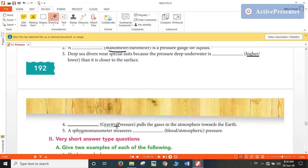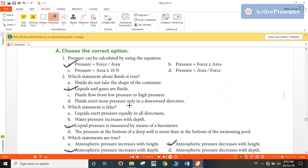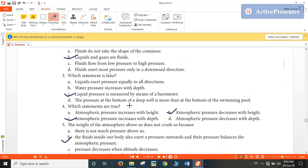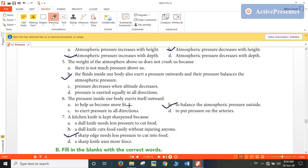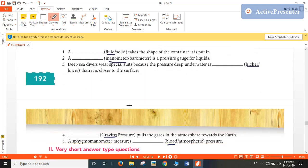Gravity pulls the gases in the atmosphere towards the earth — this applies to all gases in the atmosphere. The sphygmomanometer measures the blood pressure. So those are the answers for the correct option and fill in the blanks sections.